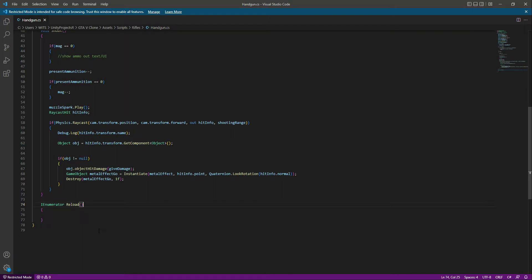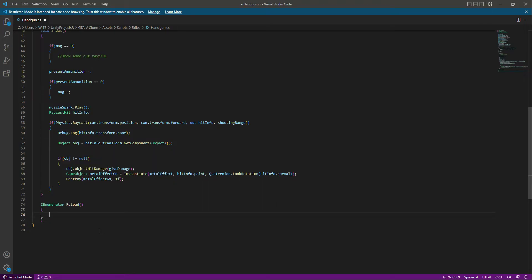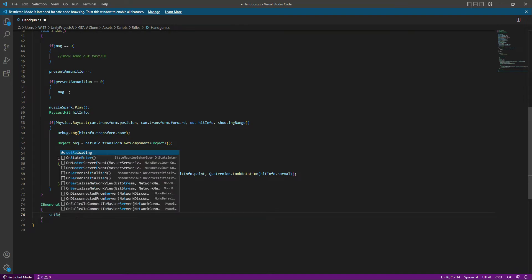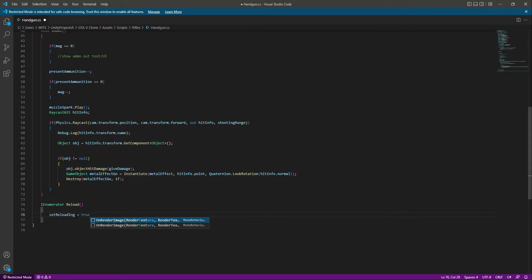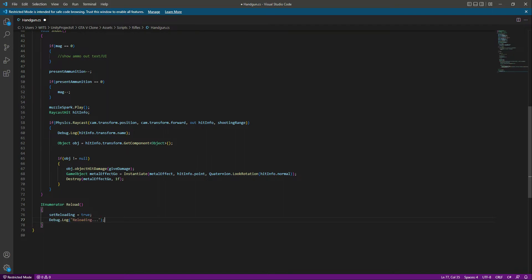Now in the reload function, when the player reloads we don't want any movement, but let's leave that for now. Right here we can simply say that when we are reloading, we will set the reloading flag to true. After this, just for testing purposes, we will debug a message in our console that says reloading, so we know that yes, we are reloading.